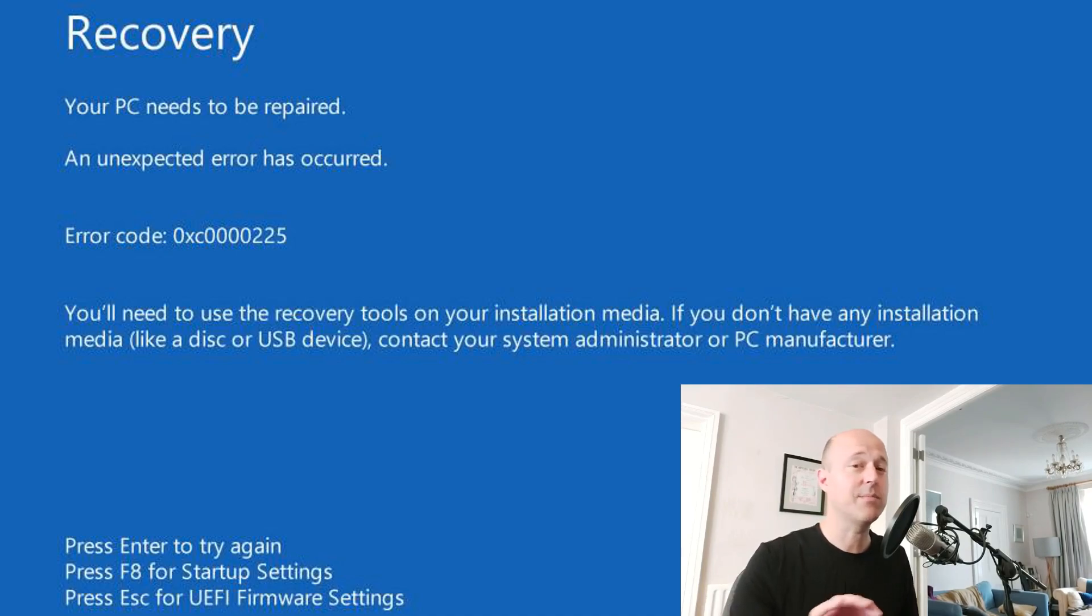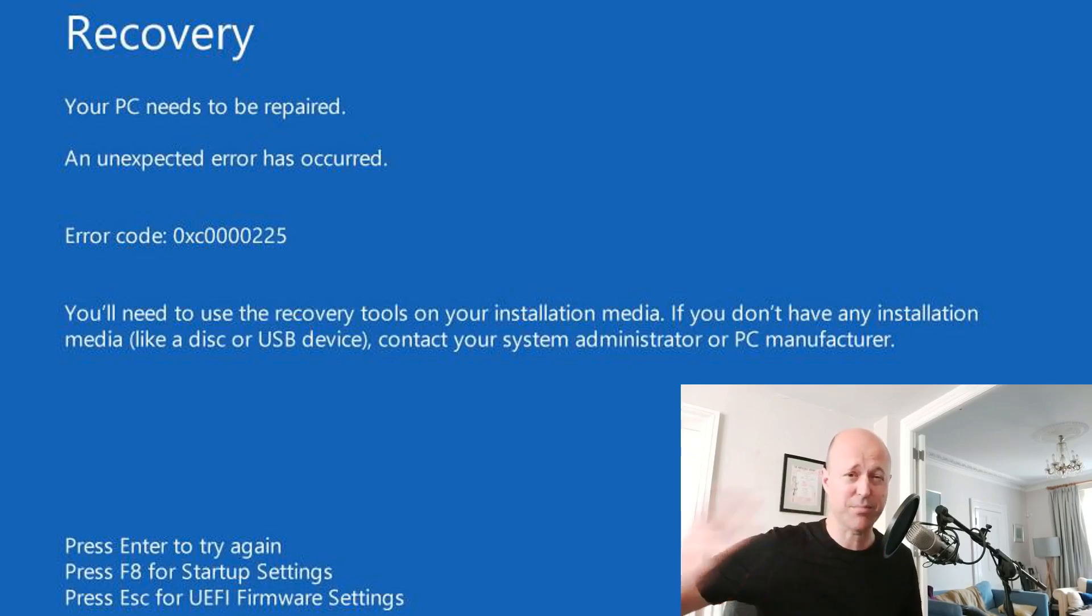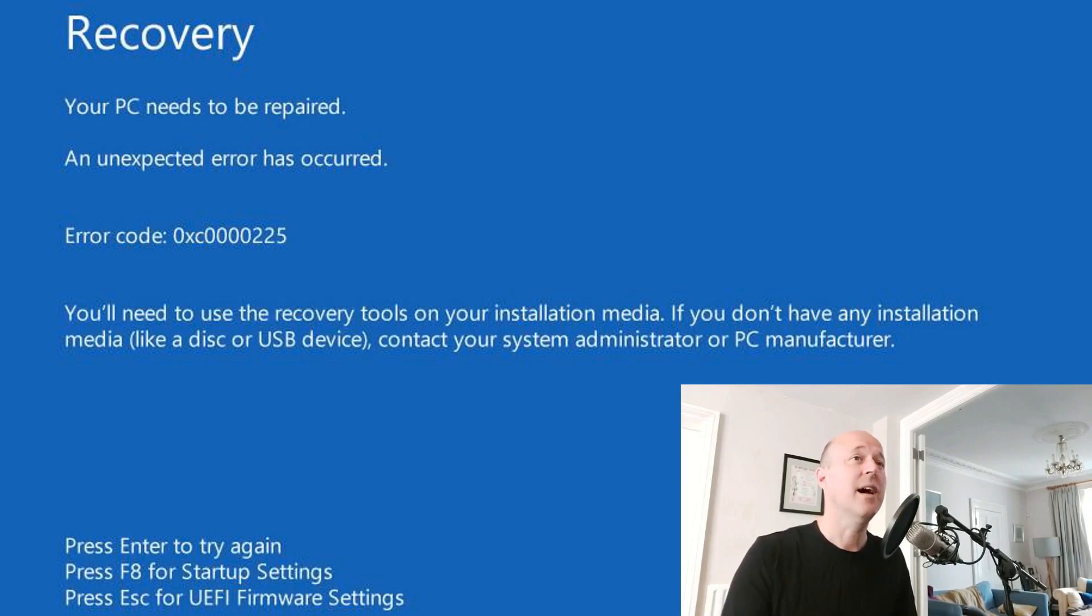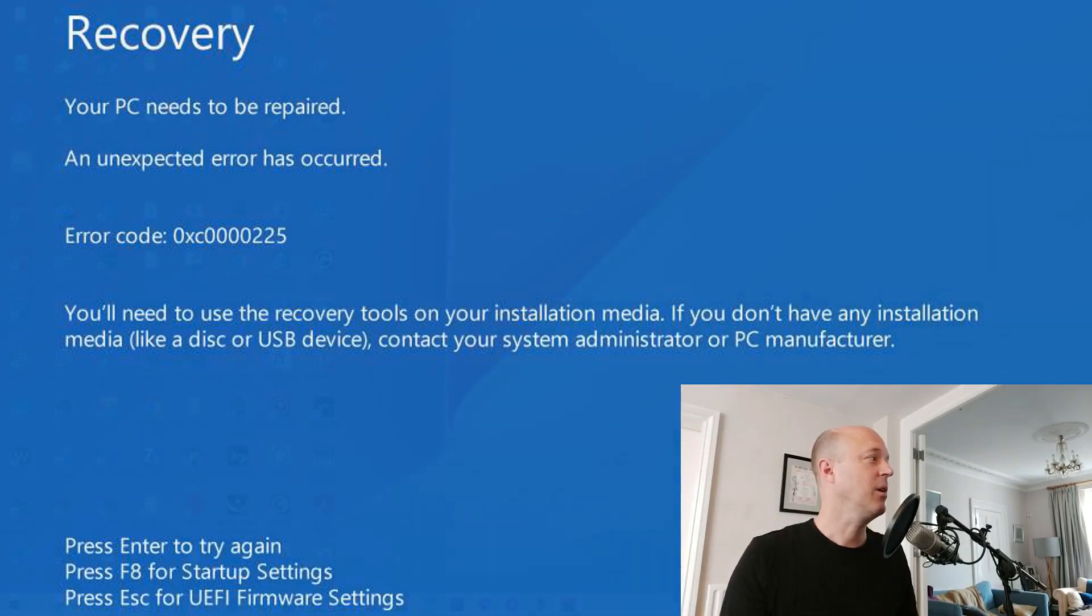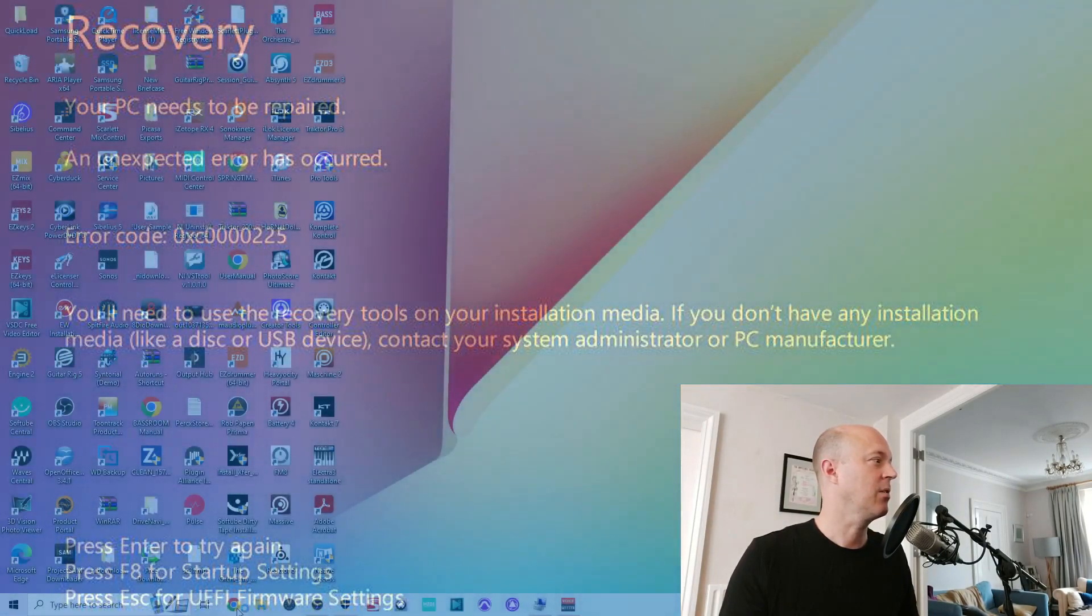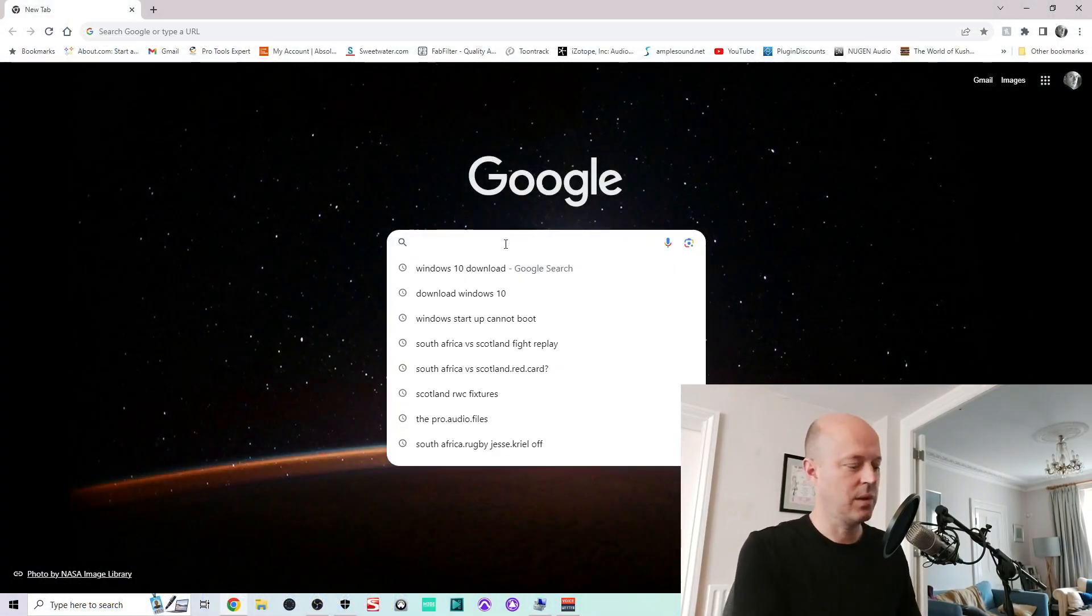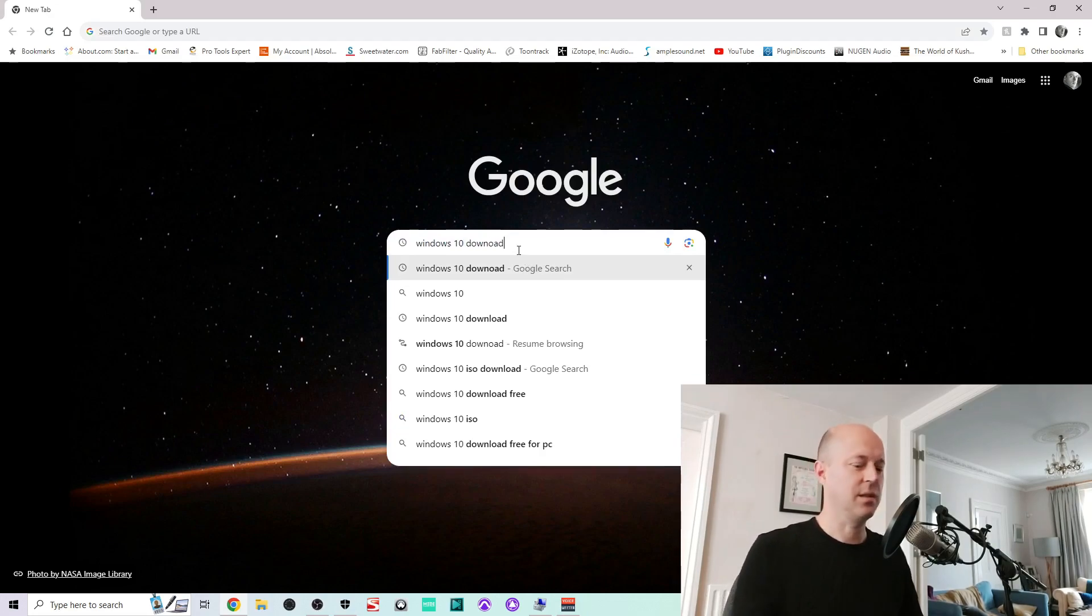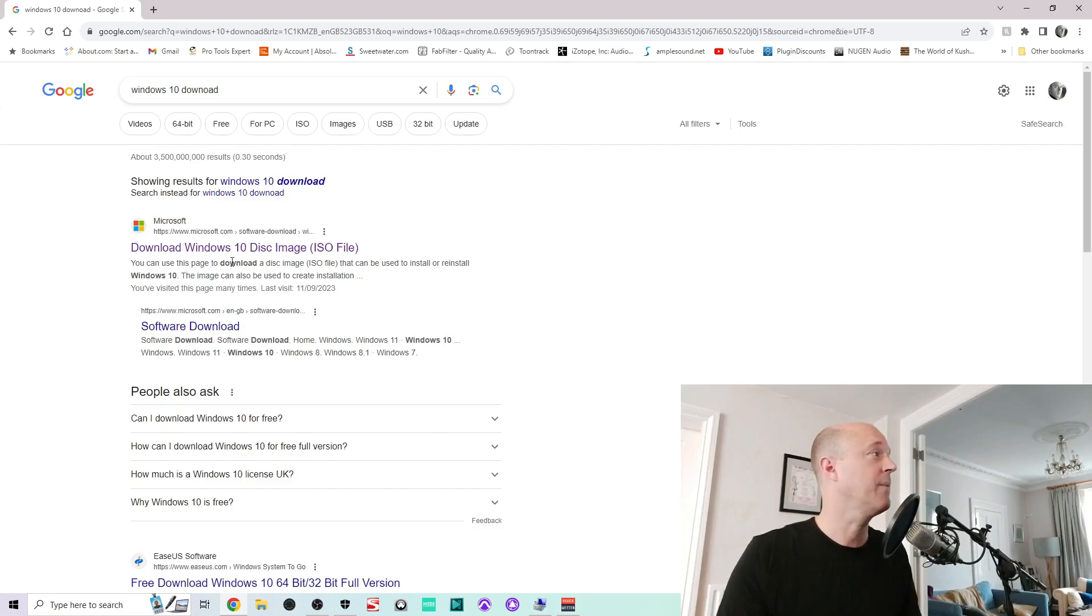So what you will need to do, and this is my advice, I would do this now. If you haven't got Windows on one of these or something that you can just put away in a nice little cabinet for a rainy day, do it now. Do it now because it'll save you later. So what you do, go to your browser, Windows 10, there we go, I've recently done it. Or 11, okay, or whatever one you want.